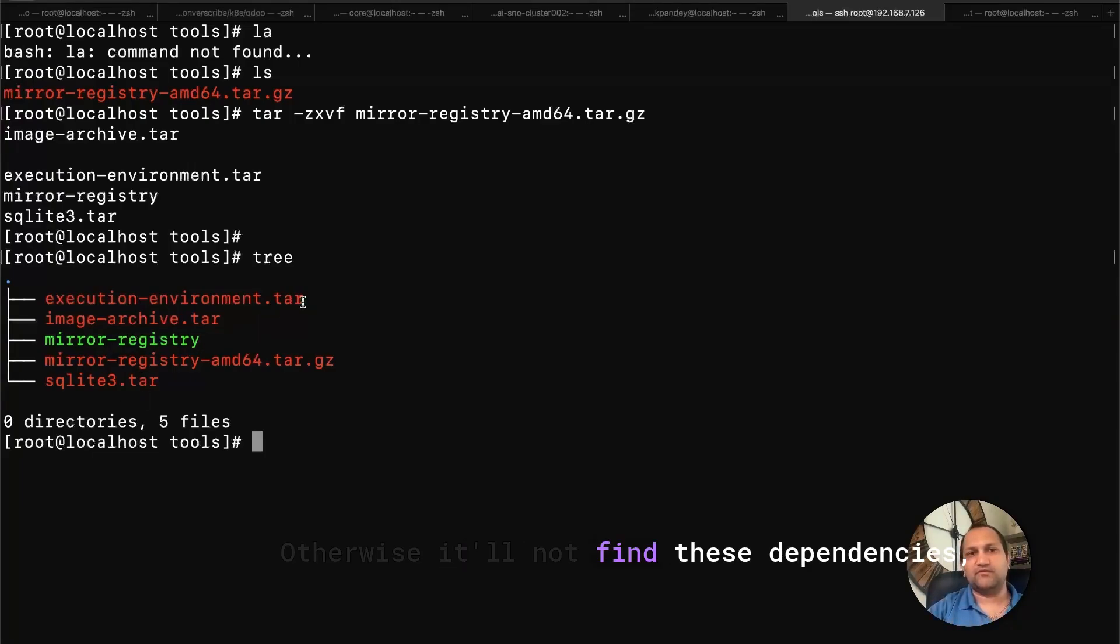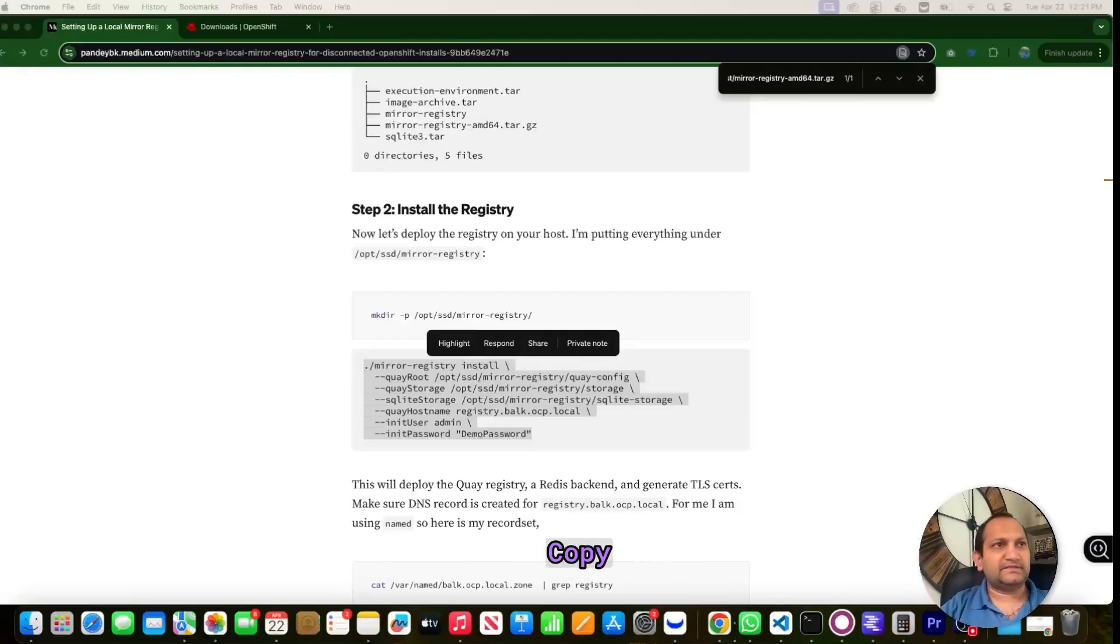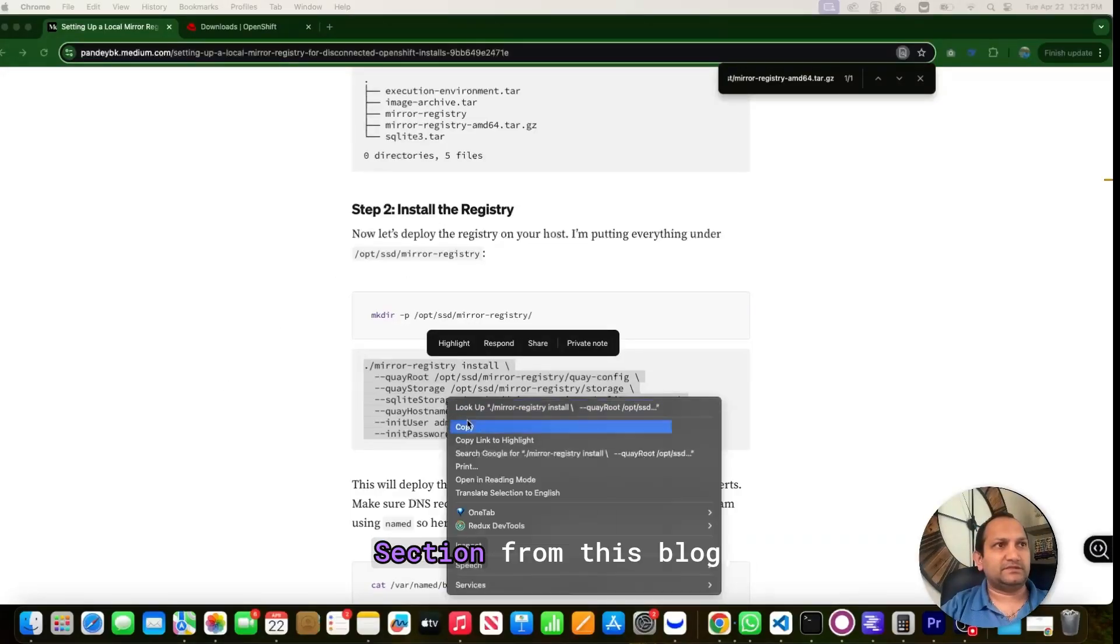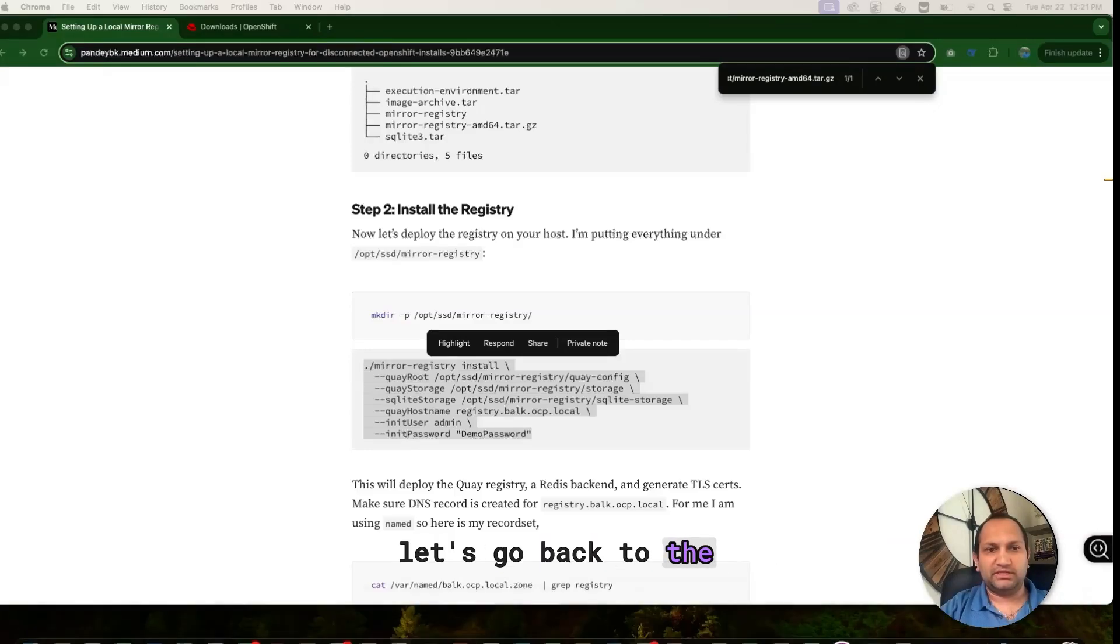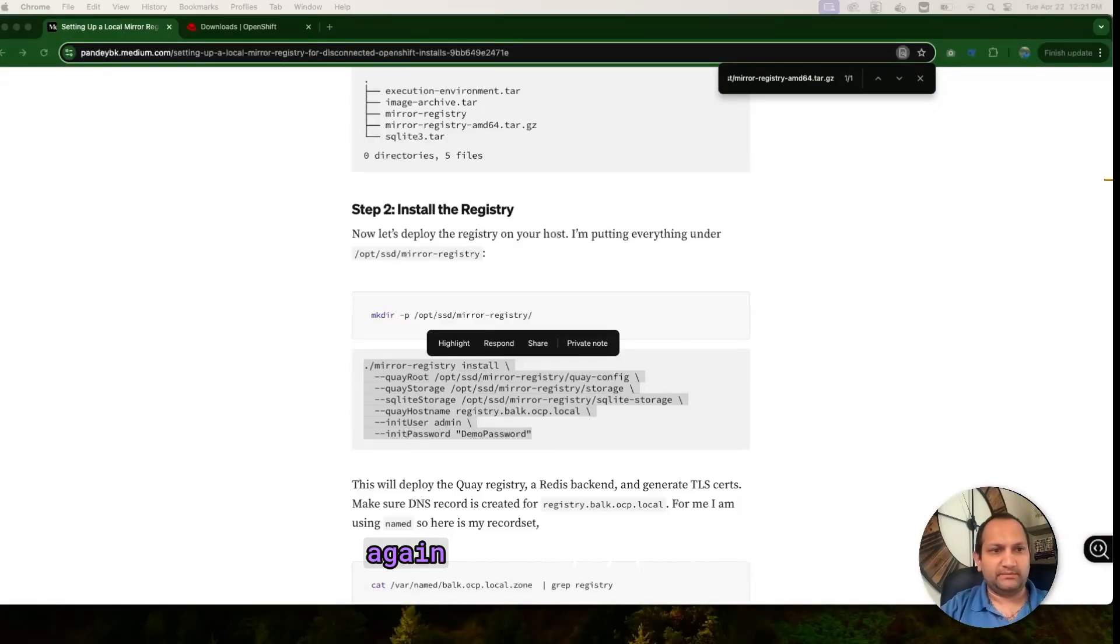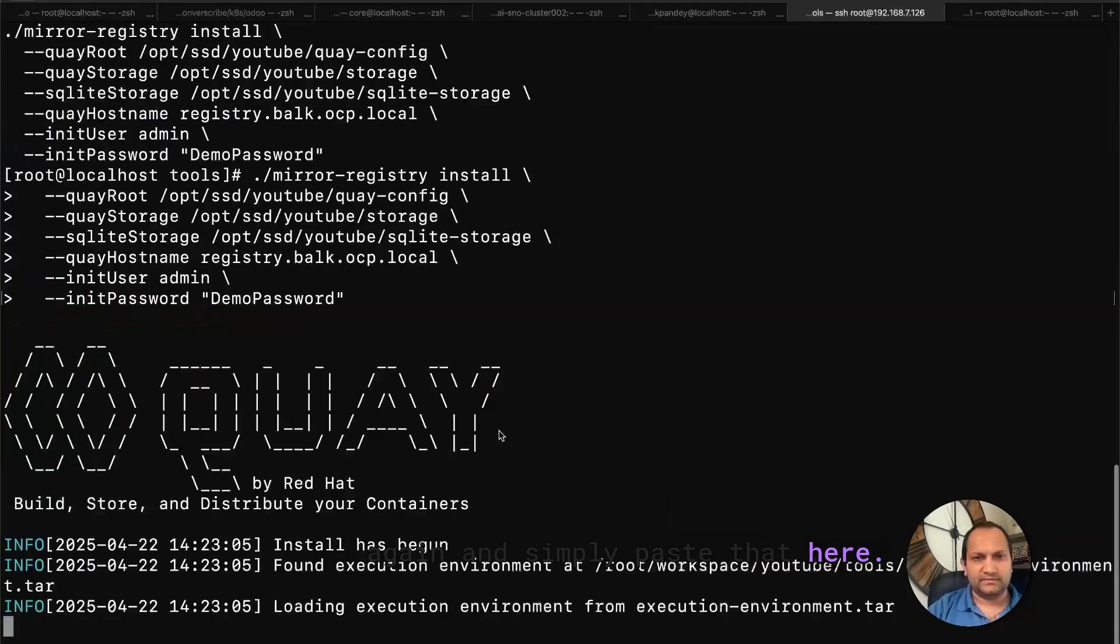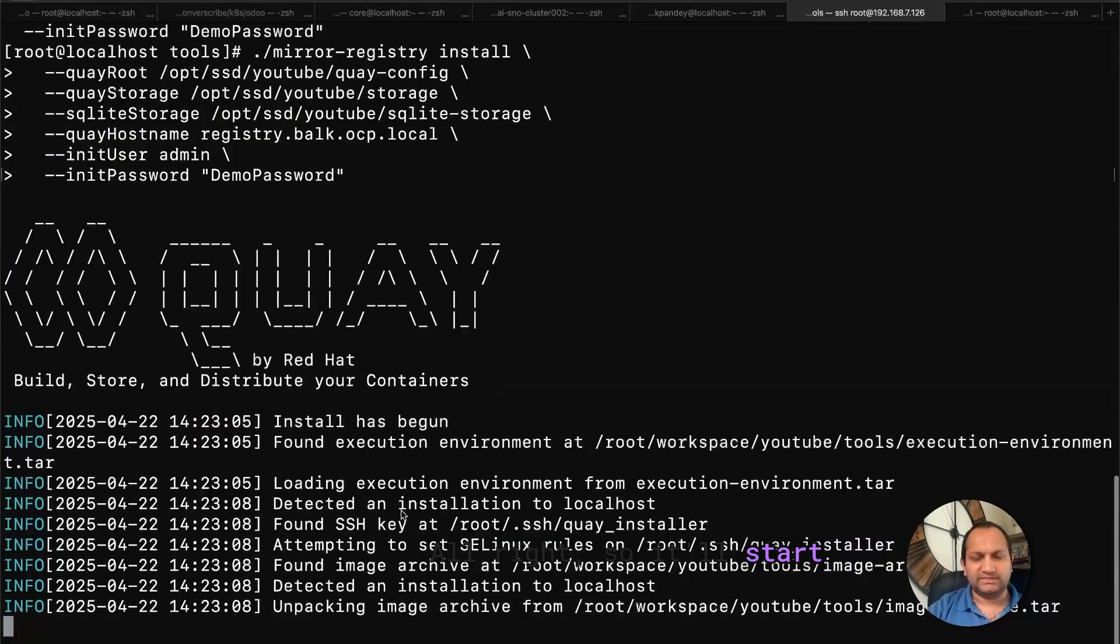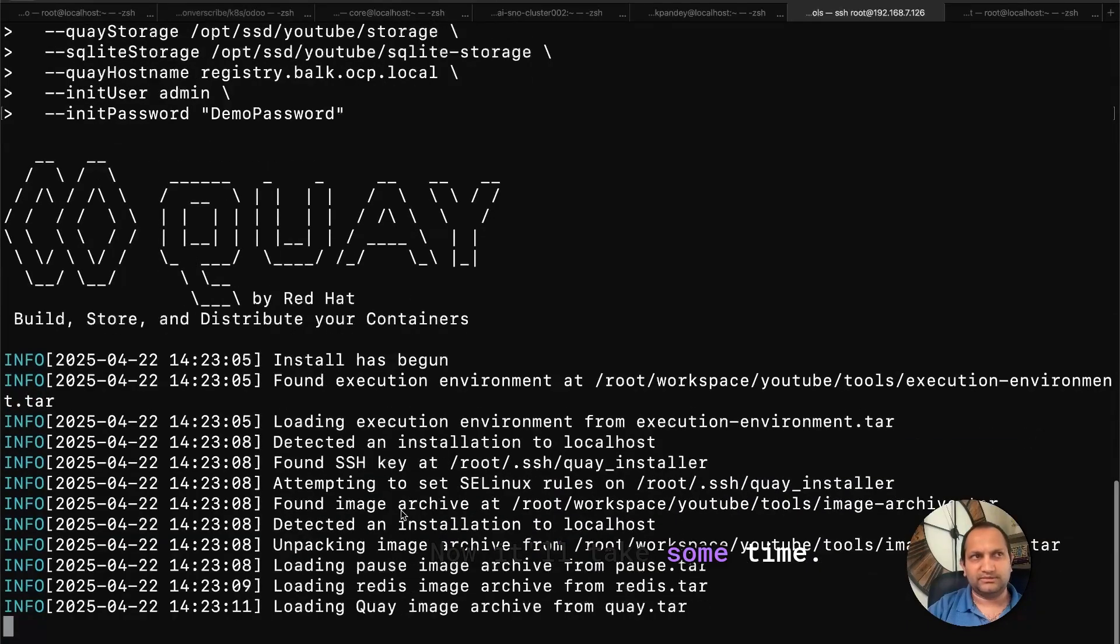So you have to run everything from this folder itself. Otherwise, it will not find these dependencies, and then it will fail the installation. Next, copy this section from this blog, and then let's go back to the terminal again, and simply paste that here. Alright, so it will install the installation process now. It will take some time.